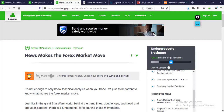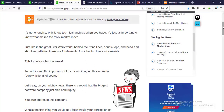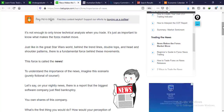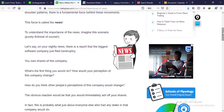The news makes the forex market move. It is not enough to just know technical analysis — it is also important to know what makes the forex markets move. Behind those trend lines, double tops, double bottoms, and levels, there is a fundamental force that makes the market move, and that fundamental force is called the news. It is what makes everything go up and go down.